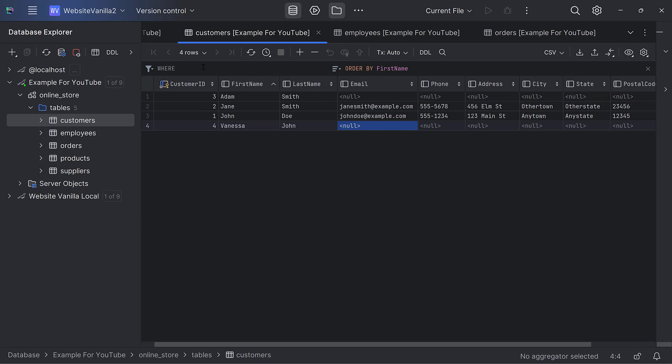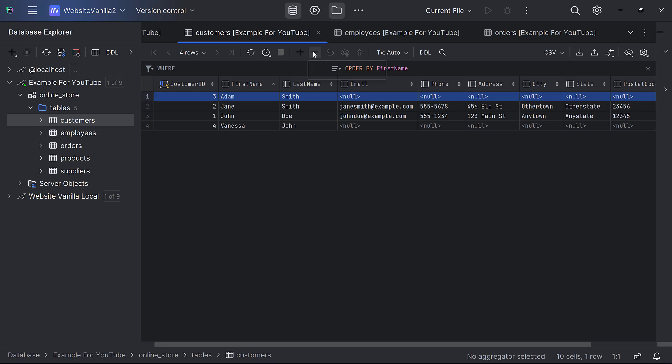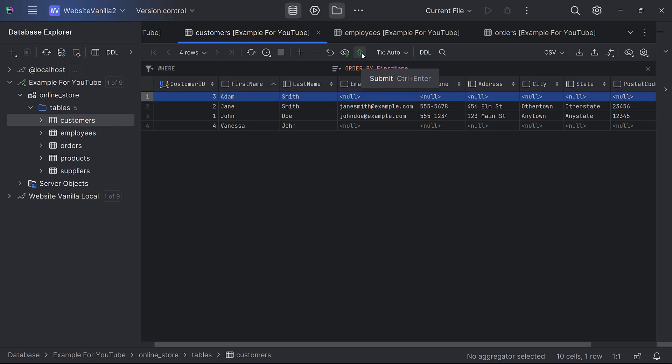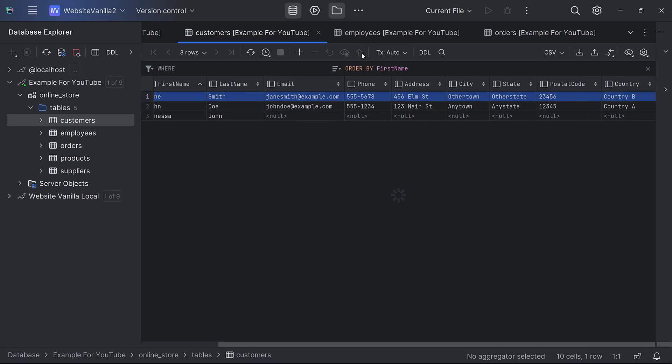What if you want to delete a row? I want to delete maybe Jane here or Adam. I can just select that row and hit the minus sign to delete a row. Once I delete, it is not deleted, it is just submitted to the DML. I can preview those changes. But right now, I can come back and hit submit. It's gone.